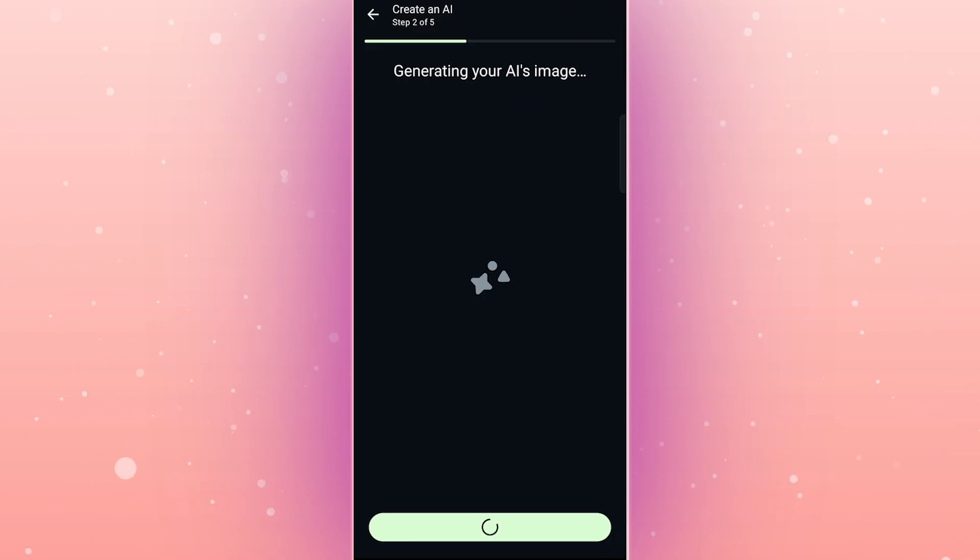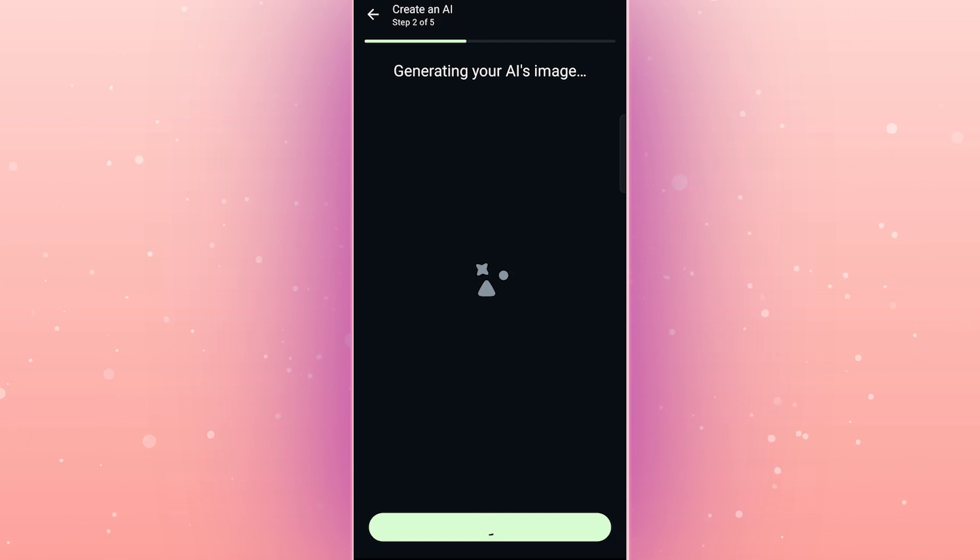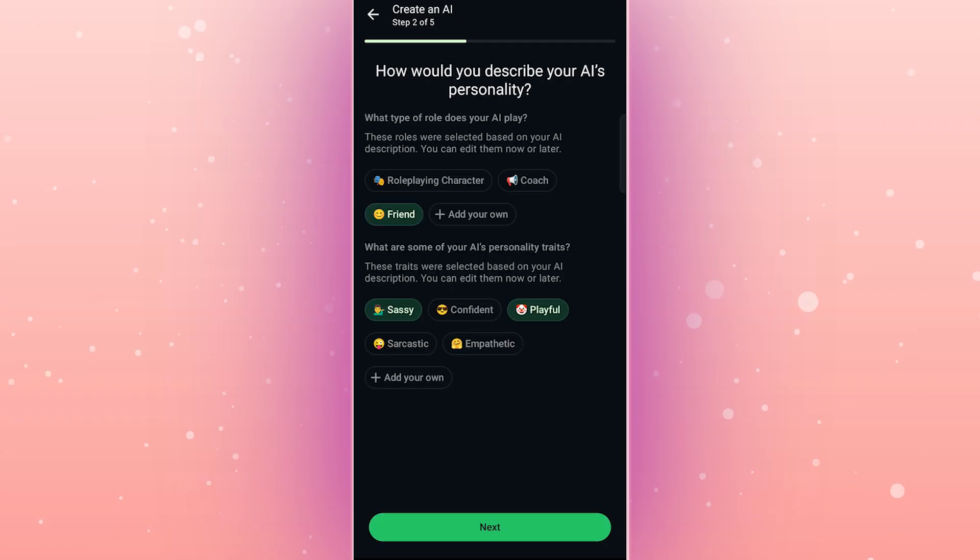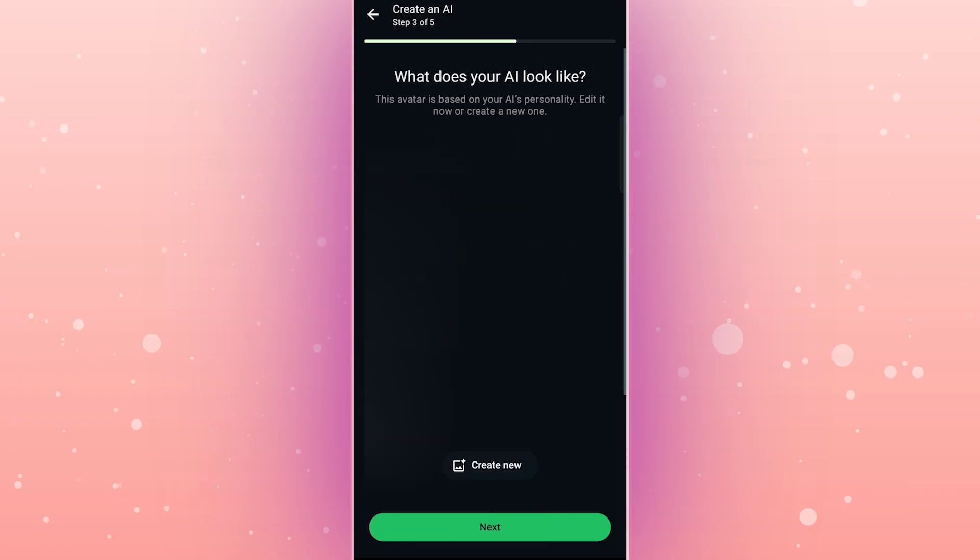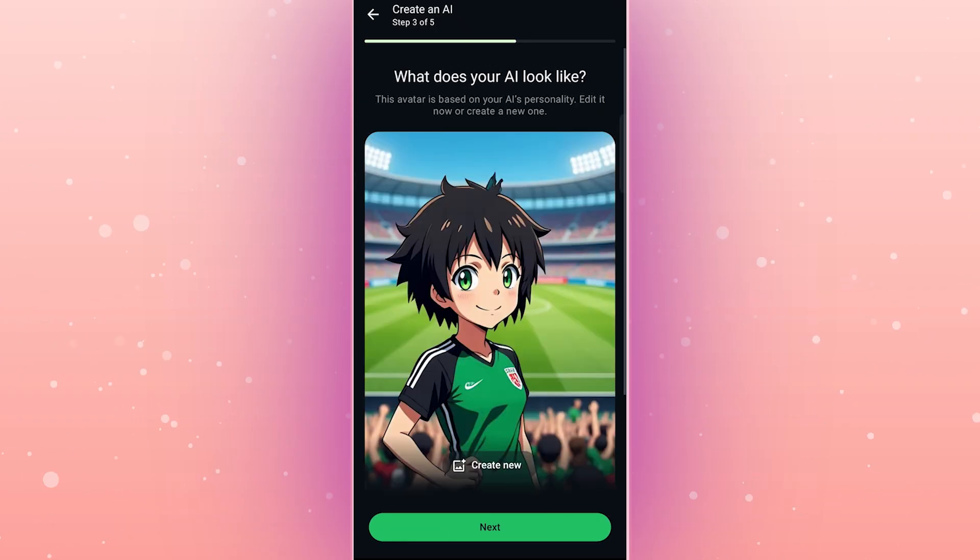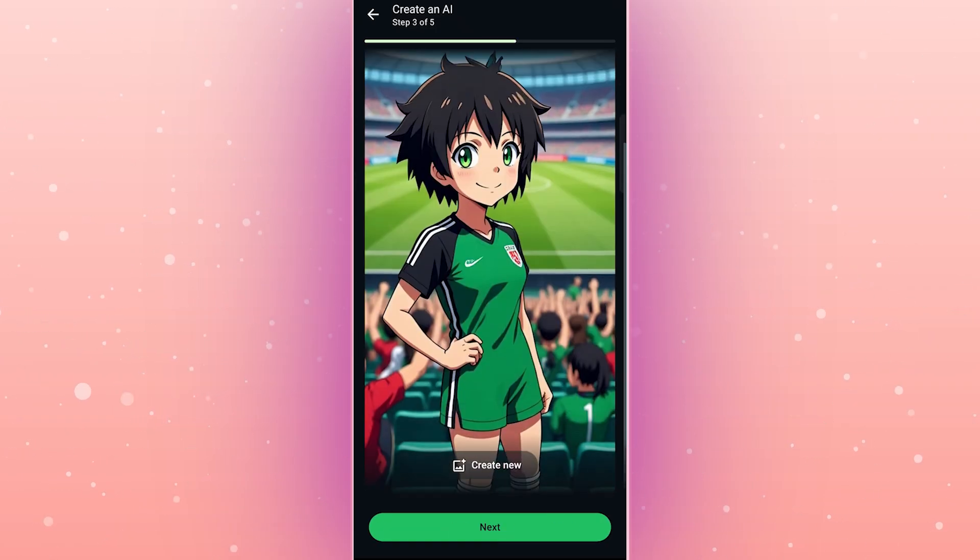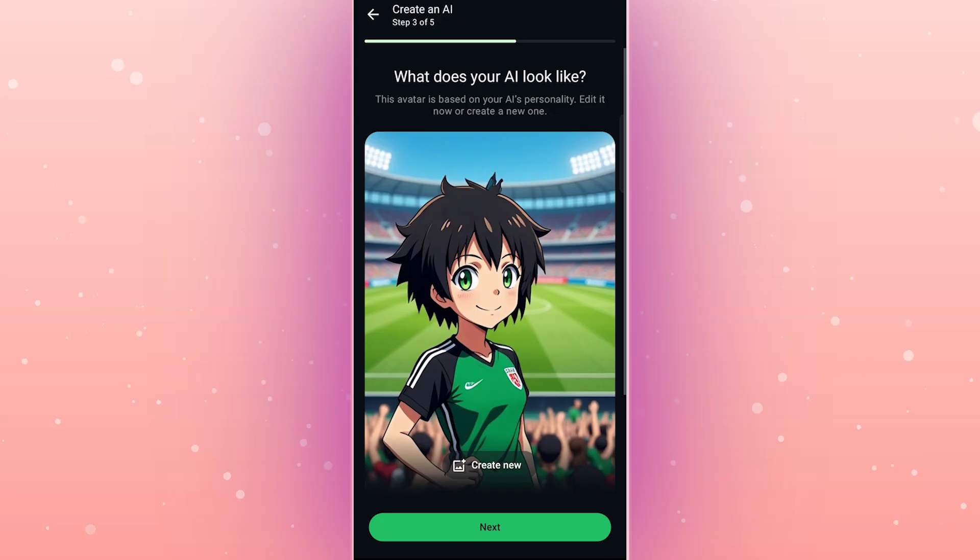Now it's time to decide how your bot looks. You can either upload a custom image or let Meta AI create an avatar for you based on your description. Since I'm making a soccer bot, Meta AI might give me a fun, sporty character.